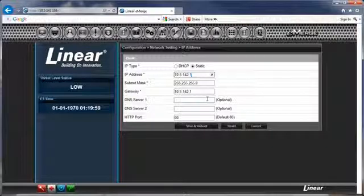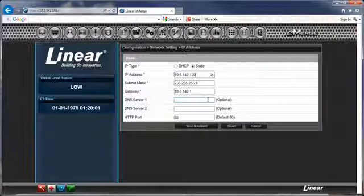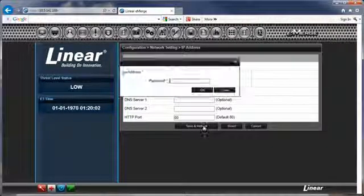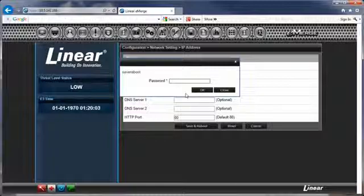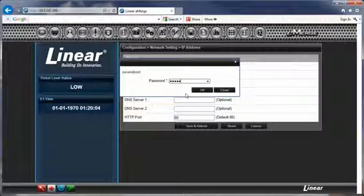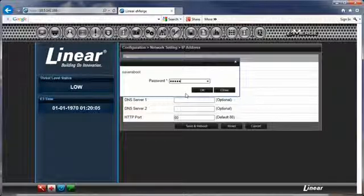Enter the factory password, admin. Close the browser, and log back in using the new IP address.